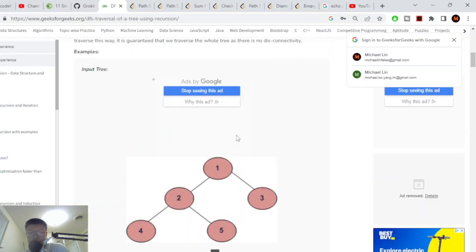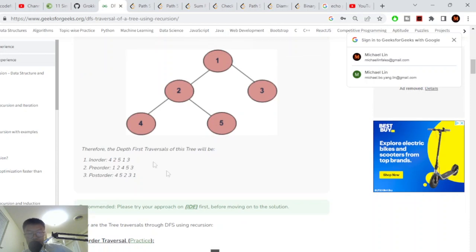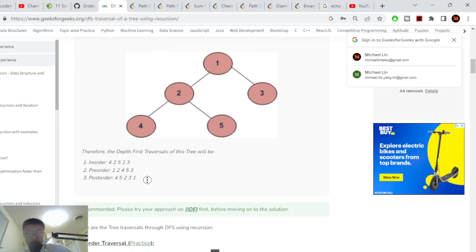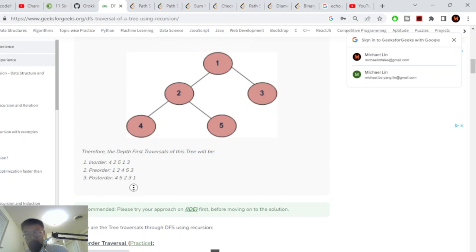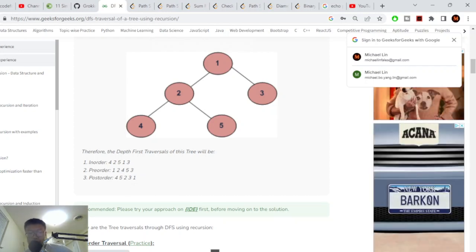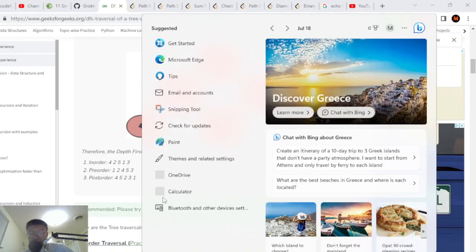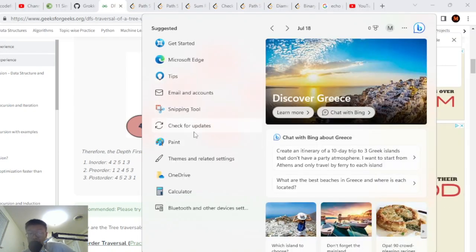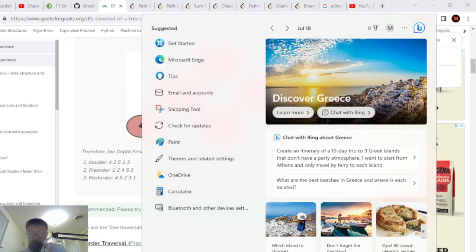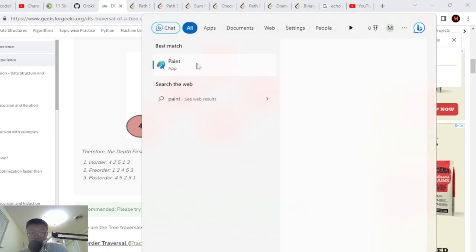There are only three ways to do depth first search on a tree, and I like to use a mnemonic device to remember them. The three traversals are in-order, pre-order, and post-order. It seems difficult to understand but it's actually not, and I have a mnemonic that I used in my data structures class to ace all my algorithms exams. It is not that hard. Let me open up Paint and explain.